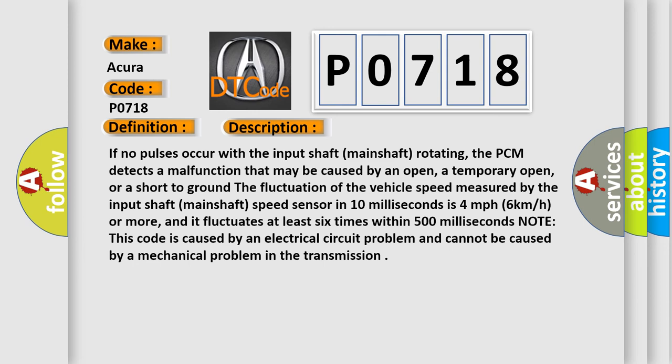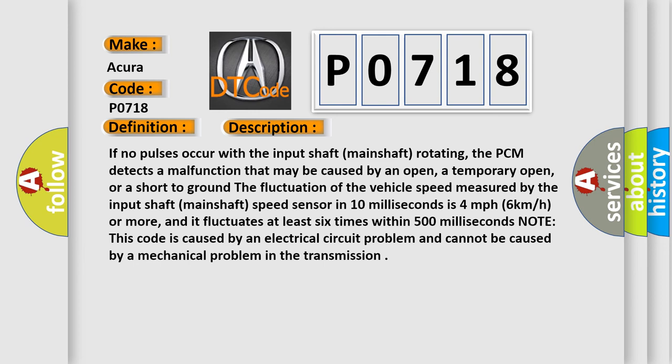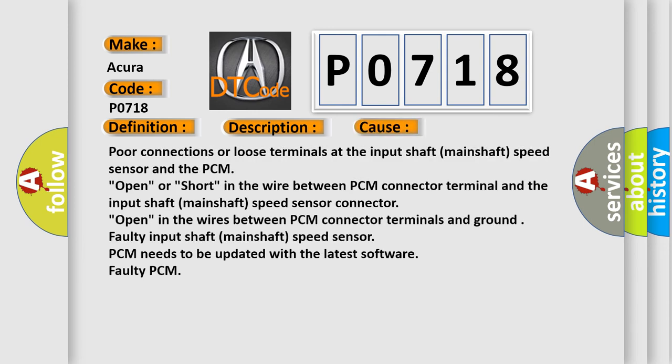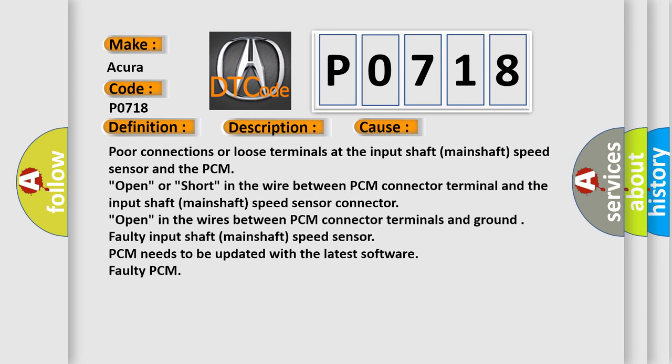This diagnostic error occurs most often in these cases: Poor connections or loose terminals at the input shaft (mainshaft) speed sensor and the PCM; Open or short in the wire between PCM connector terminal and the input shaft (mainshaft) speed sensor connector; Open in the wires between PCM connector terminals and ground; Faulty input shaft (mainshaft) speed sensor; PCM needs to be updated with the latest software; Faulty PCM.